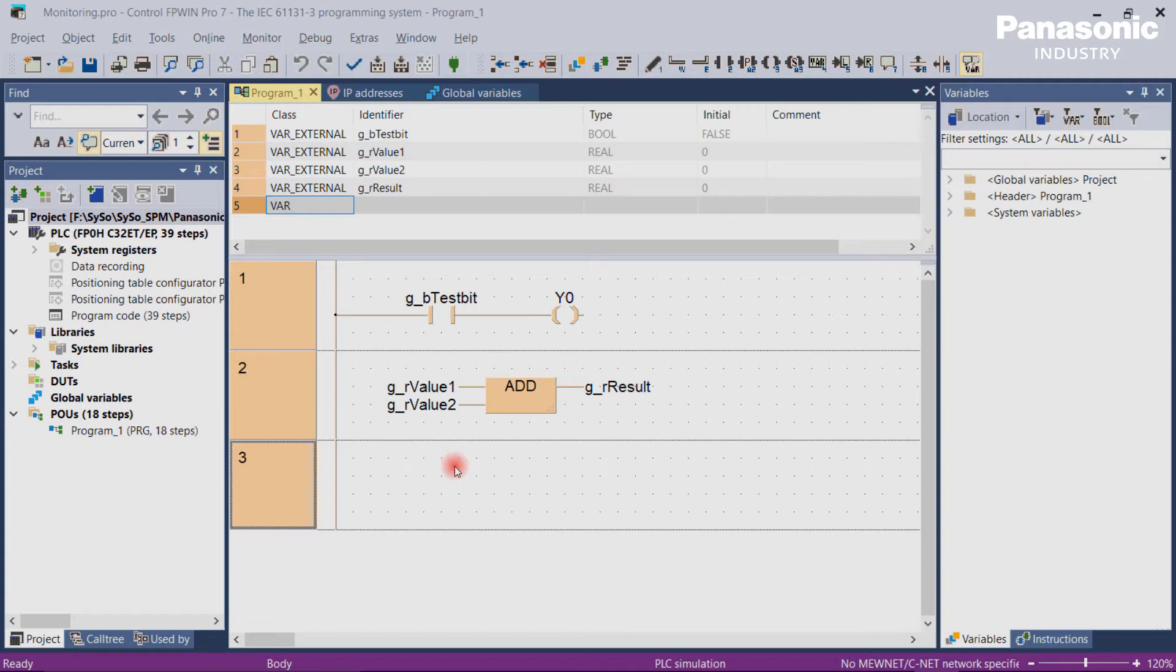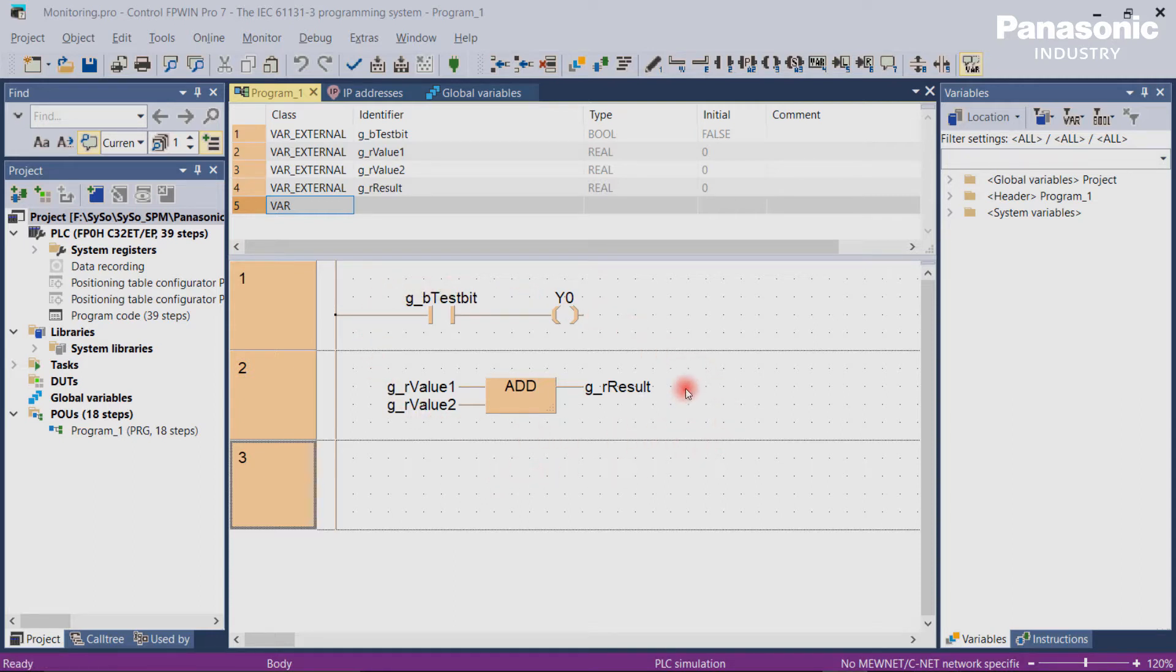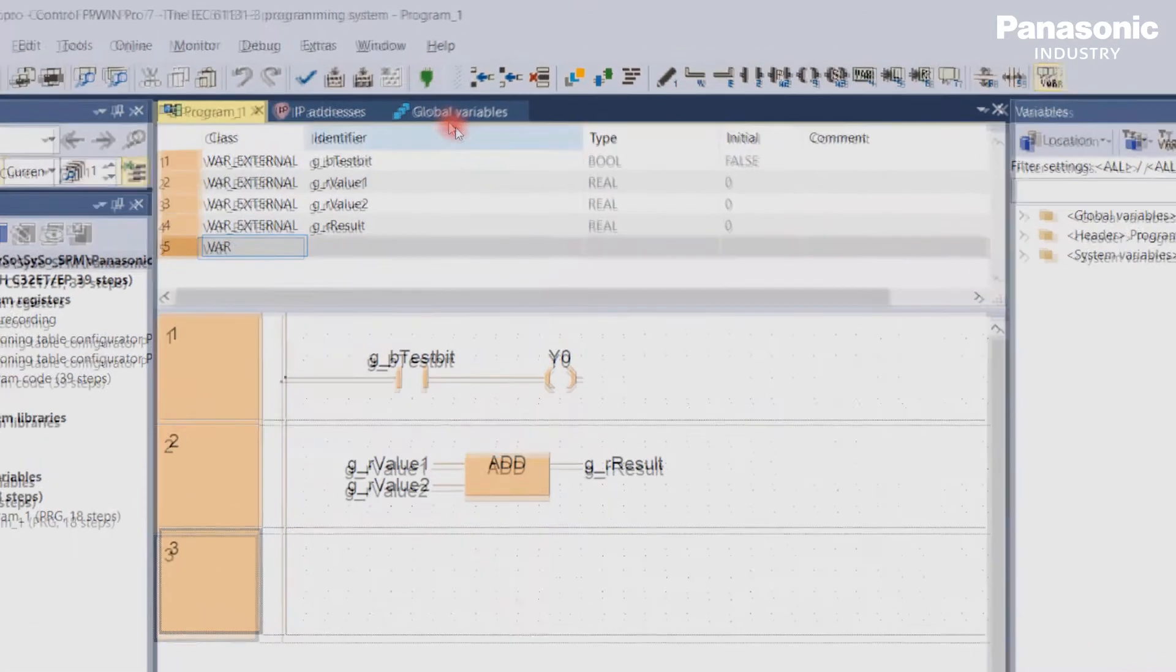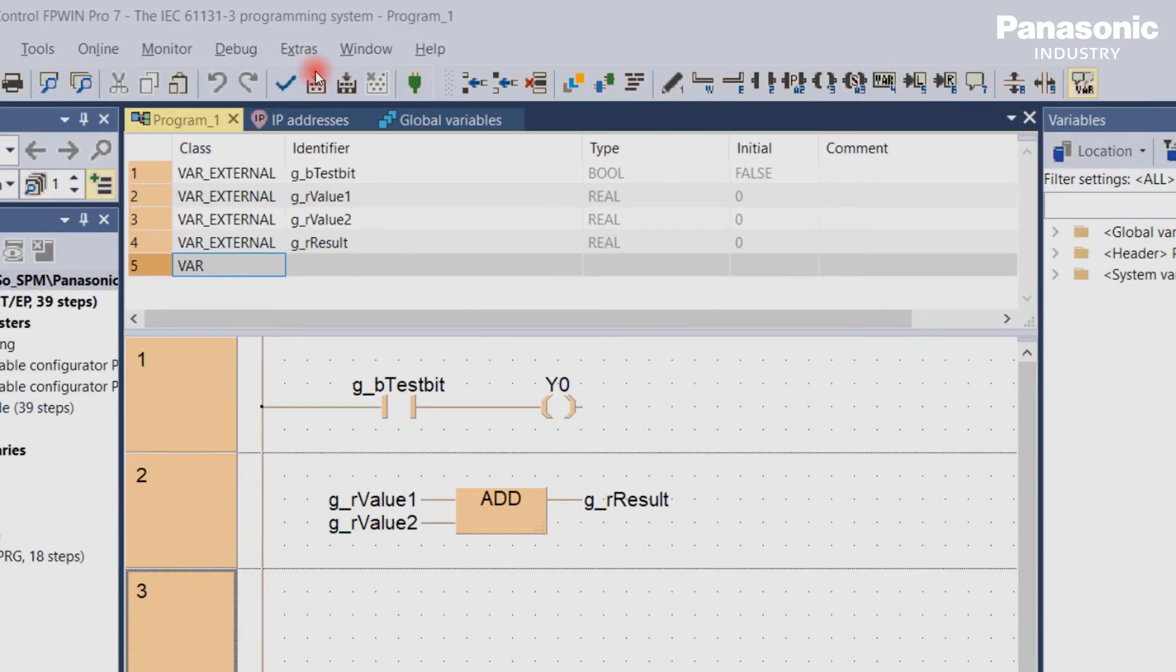When monitoring is activated, we can see the currently active values of the variables and we can change the values. This feature is quite useful to understand the code better and to find out errors. Let's make an example in FPWIN Pro.